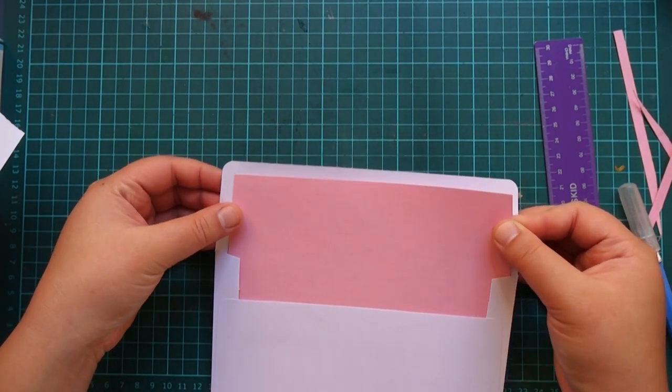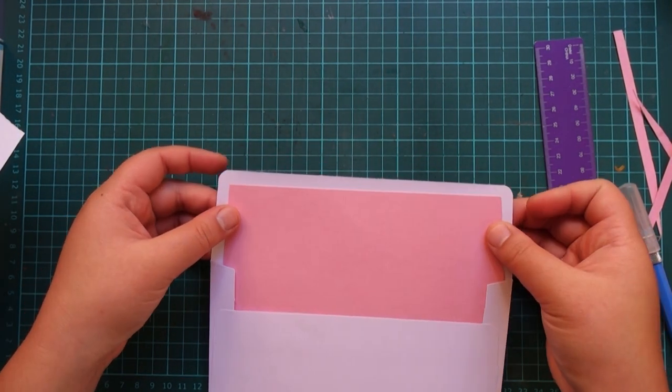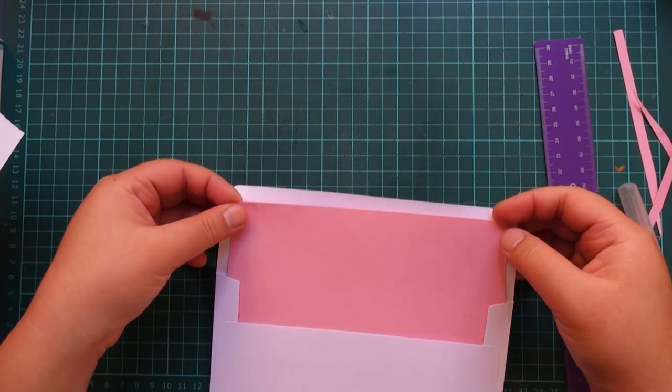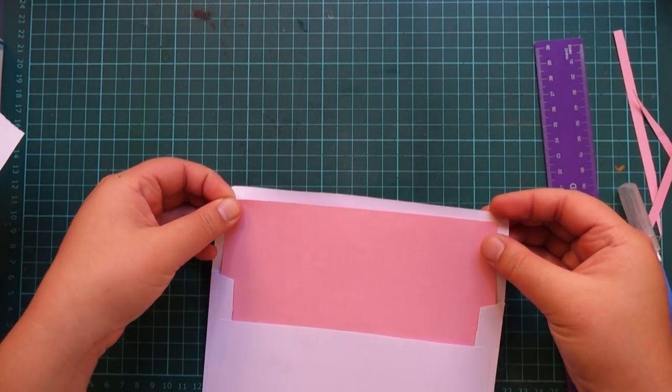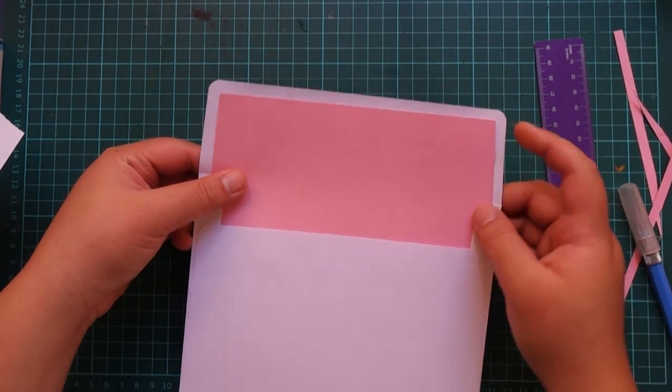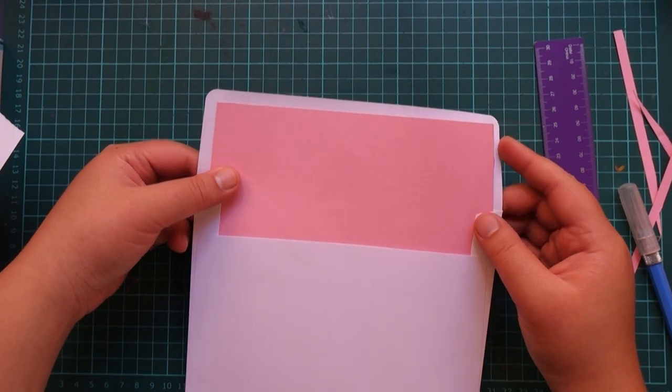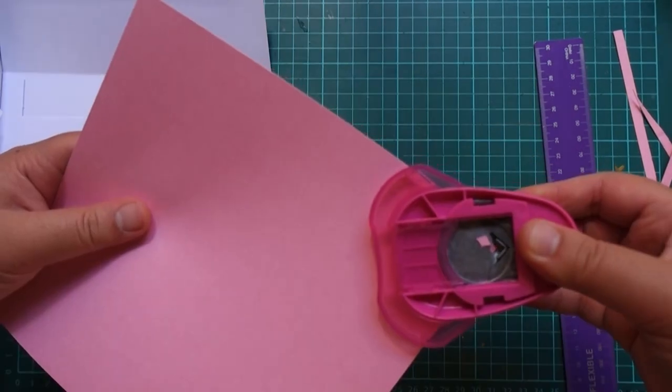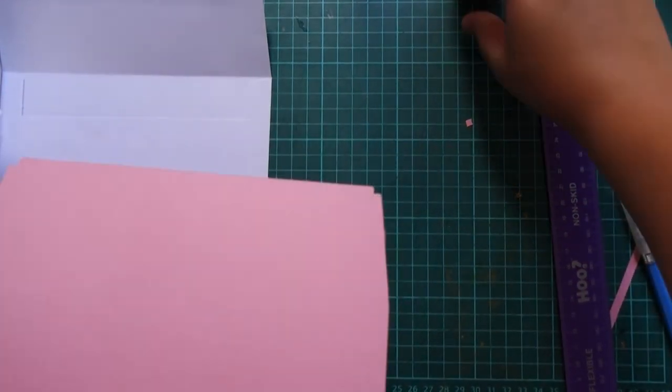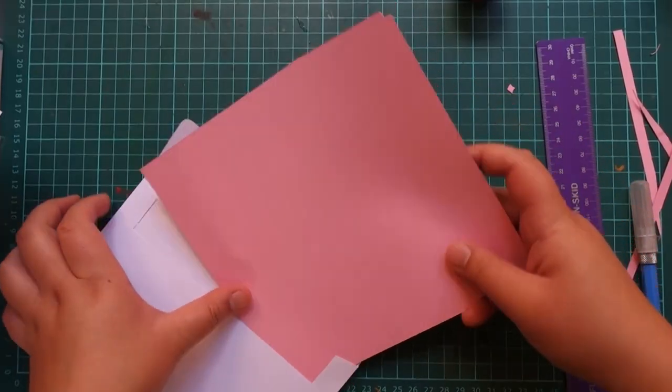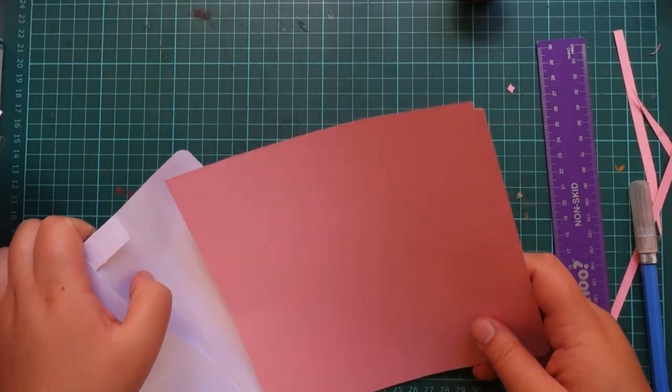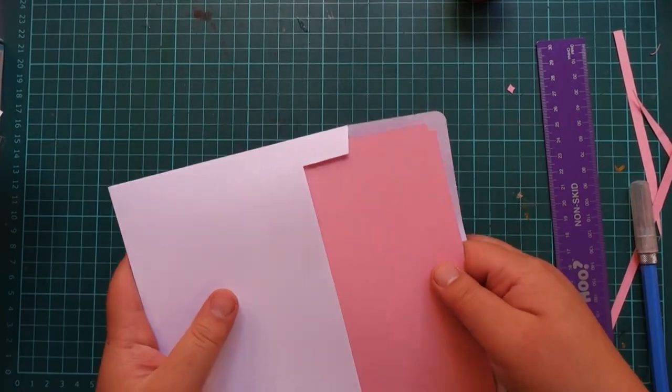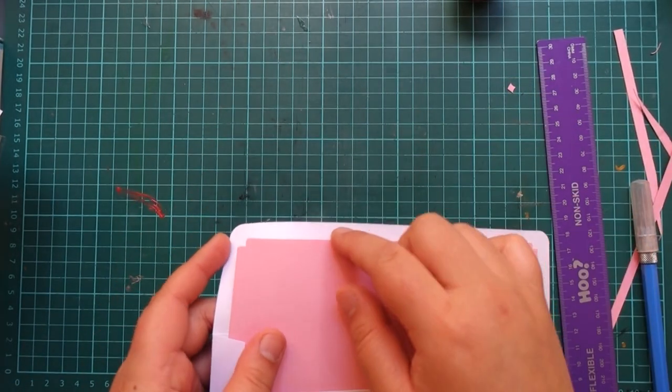We're almost done but as you can see in this particular envelope the corners are rounded but my liner still has straight sharp corners. I want to match the rounded corners to make it look more united, so I'm just gonna go ahead and use this cute corner punch that I have and that creates more elegant corners to my liner.